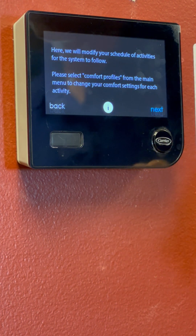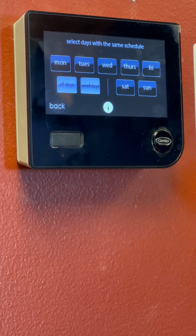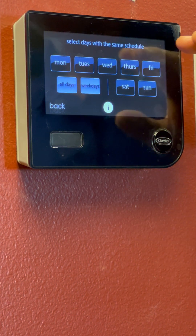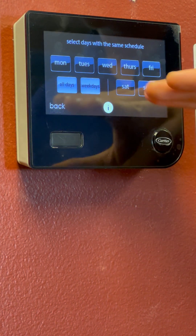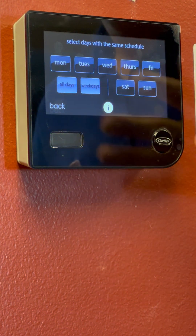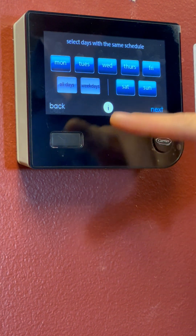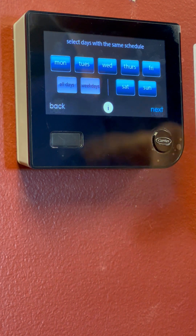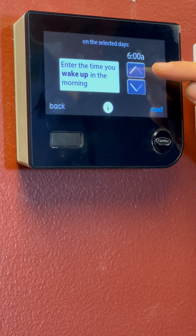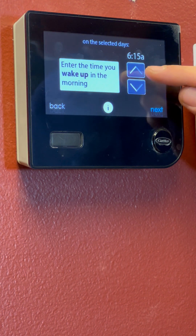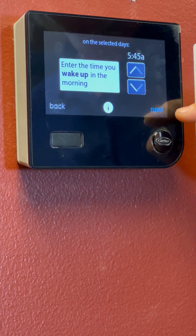Here we will modify your schedule of activities for the system to follow. We'll click Next. So here, select days which will have the same schedule. Some people work from home, so they have Monday through Sunday all the same — just depends on your work schedule. We'll do all days, working from home, so we'll set all days and then click Next. Now we're going to be setting our wake up time. Everybody's wake up time is different. We'll set 5:45. Next.